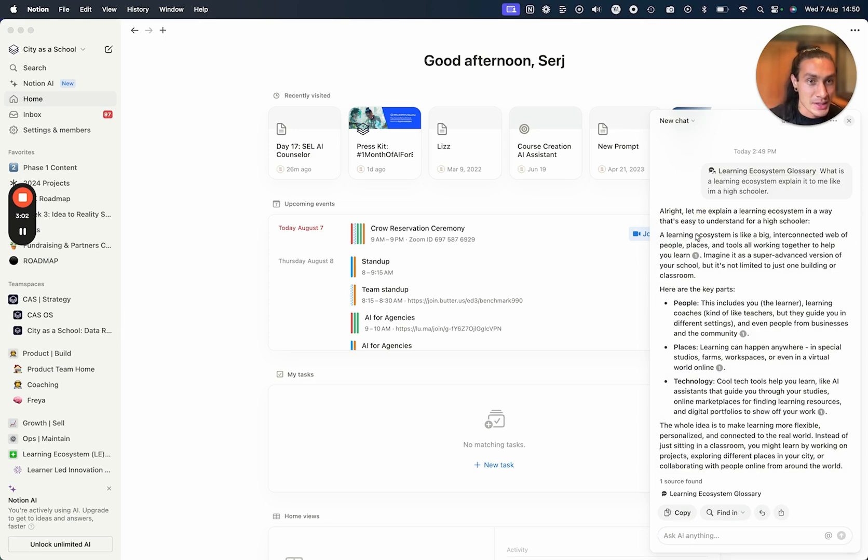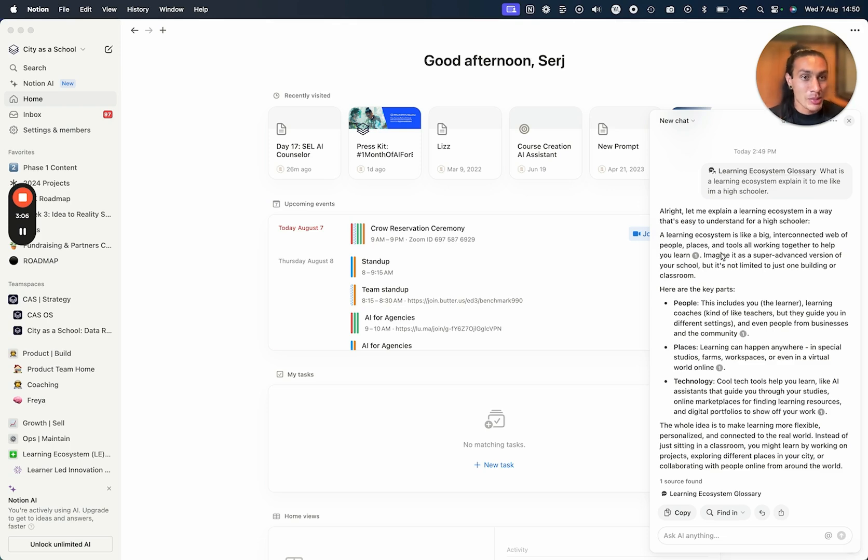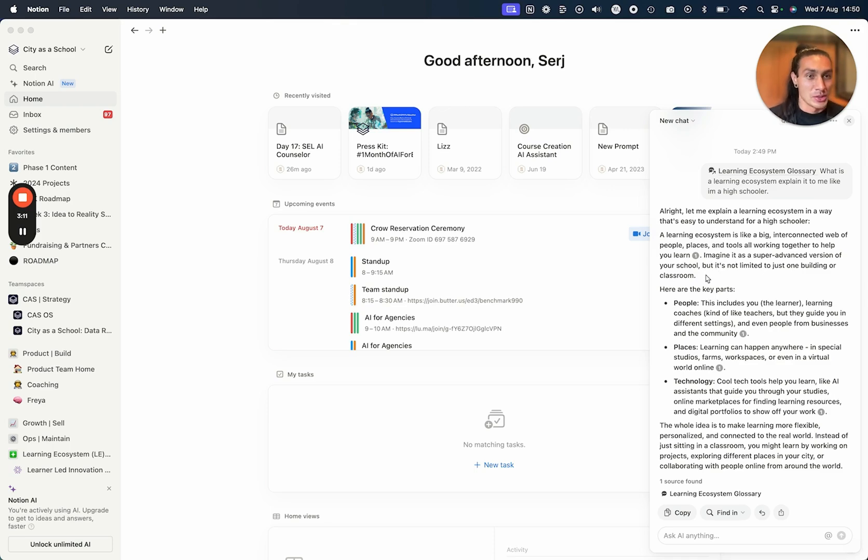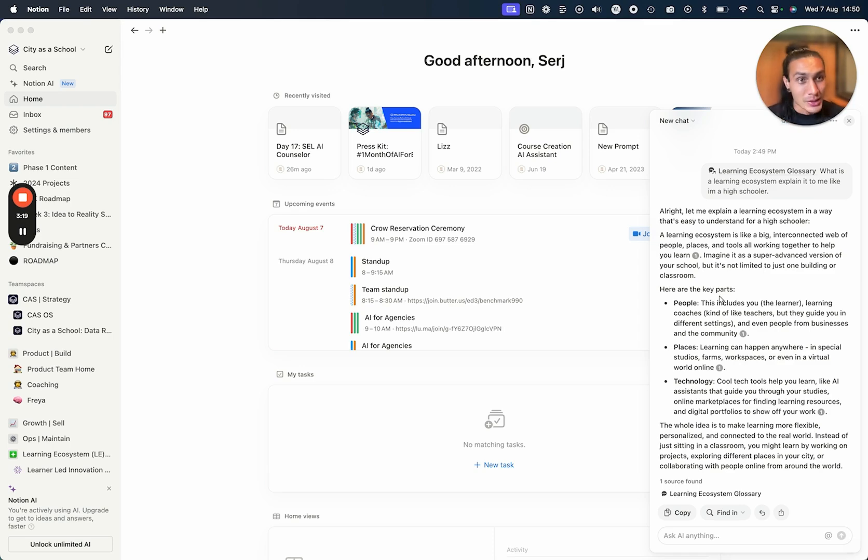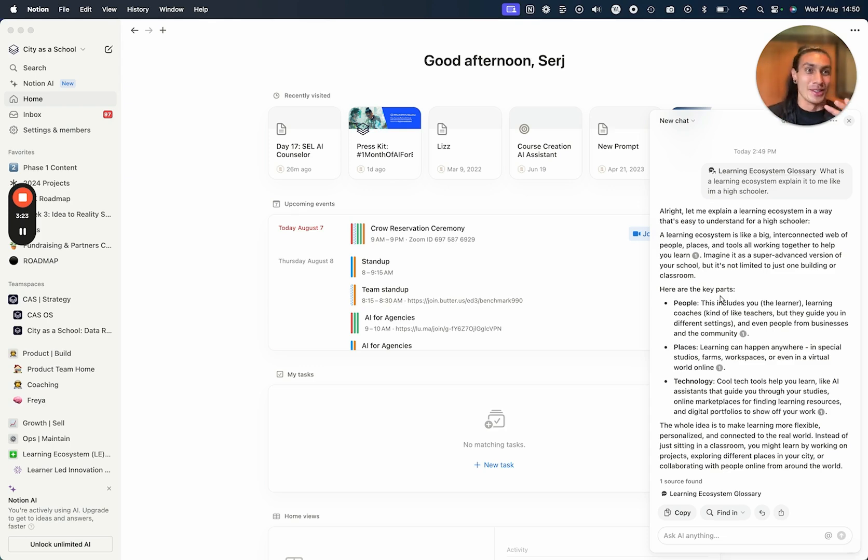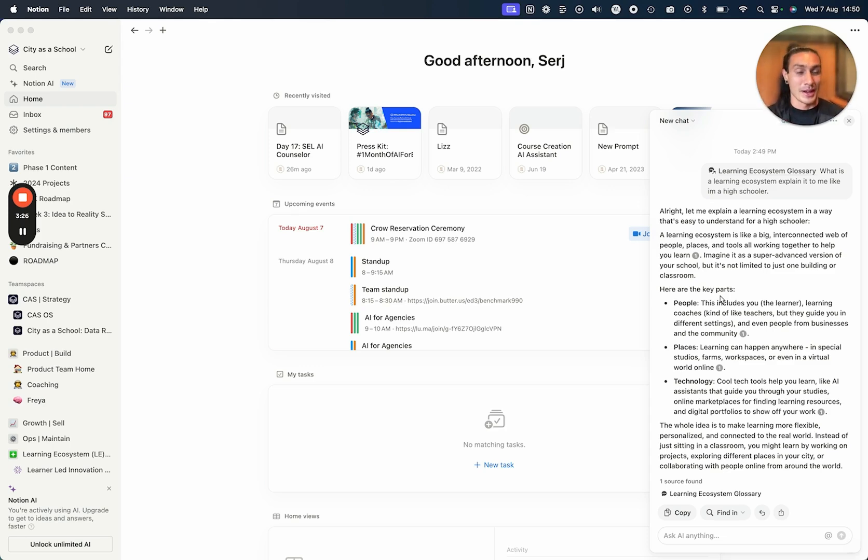As you can see here, it says 'Alright, the learning ecosystem is like a big interconnected web of people, places and tools all working together to help you learn. Imagine it as a super advanced version of your school, but it's not limited to just one building or classroom.' So you can see here I'm doing the whole capture, organize, distill process very quickly, and with minimal headache of putting it in the right folder in the right database. Just so long as it's in Notion, I can start to distill that information really quickly.